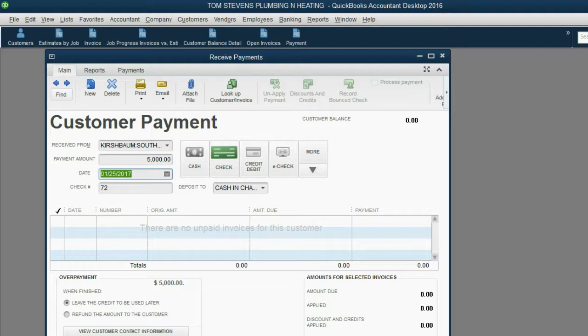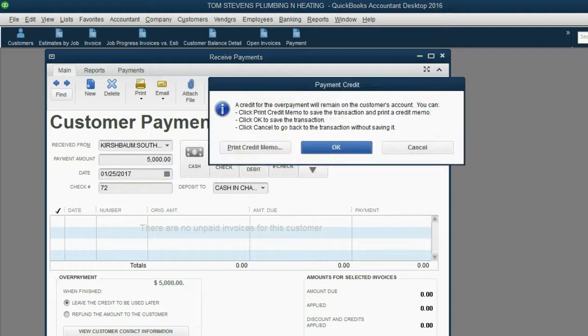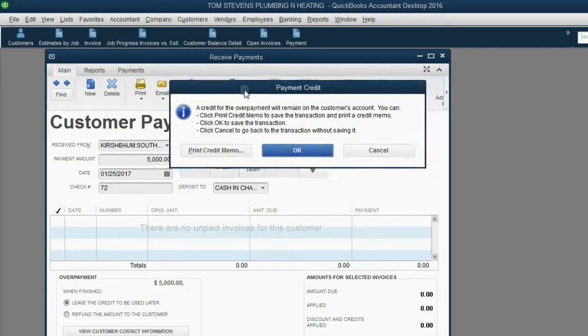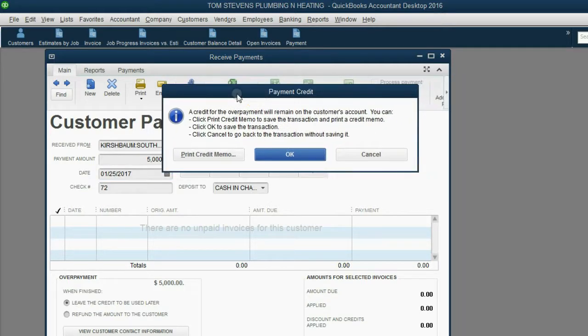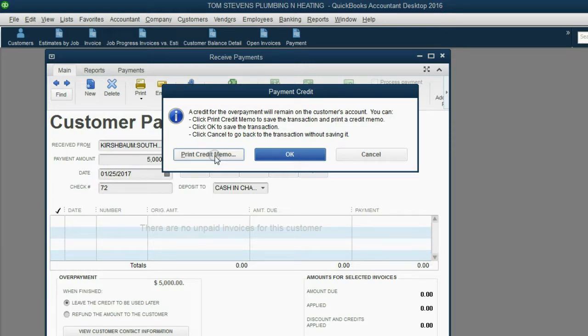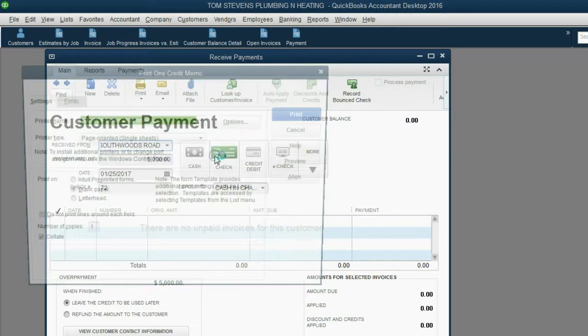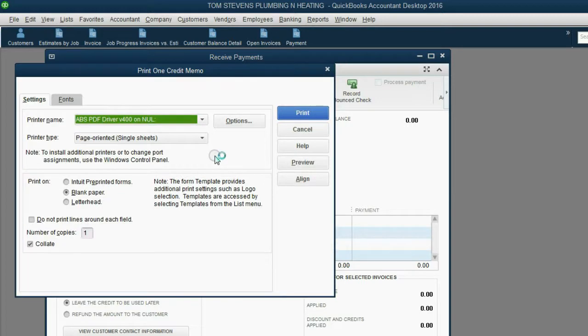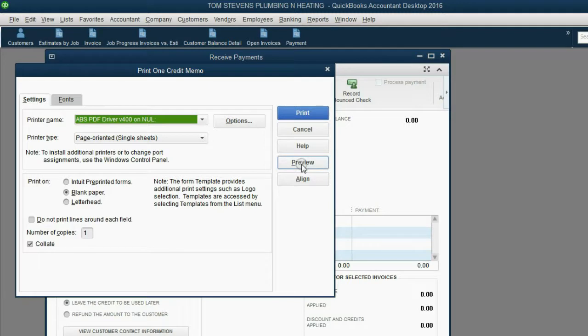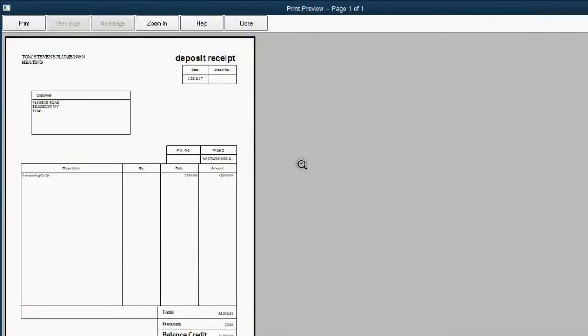When we click Save and Close, QuickBooks will ask us to print a credit memo and that will basically be the deposit receipt for Kirschbaum for the Southwoods Road job. When we click Print Credit Memo, we have the option of either physically printing it from a printer or just previewing it on the screen. Because this is a video, I'm going to click preview and you can see it says deposit receipt.